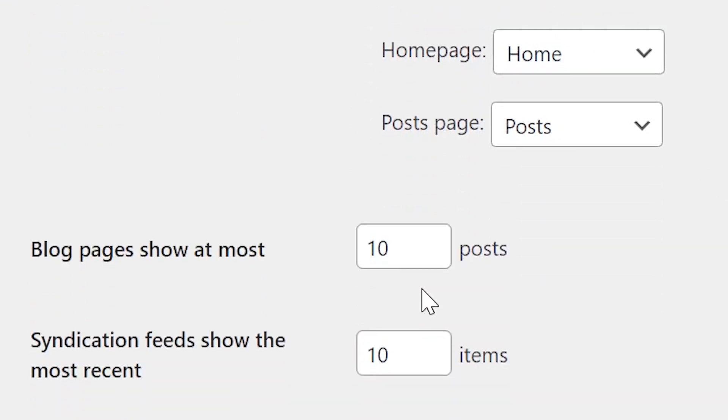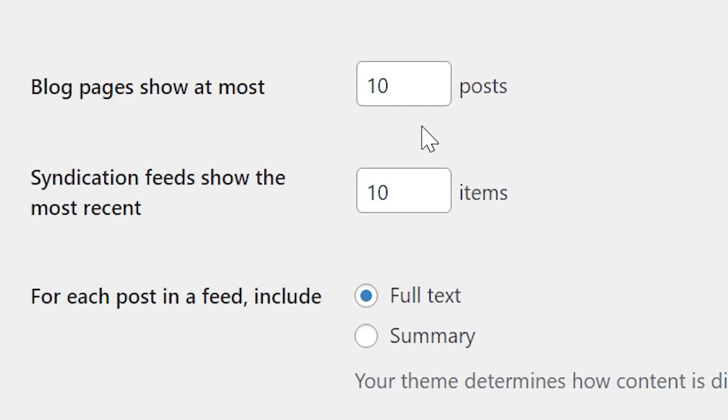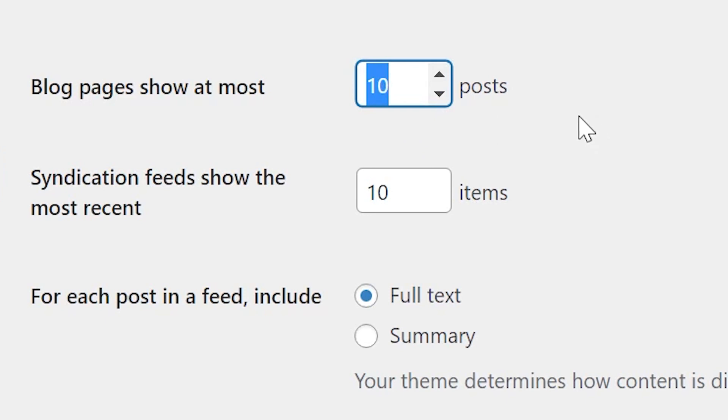The next section determines how many blog posts are shown before requiring users to click over to a new page. The default, as you can see, is 10. Page speed is the primary consideration when deciding how to configure this setting. The more posts you showcase per page, the greater the impact on performance and loading time. Therefore, we don't recommend going over the default of 10 posts.